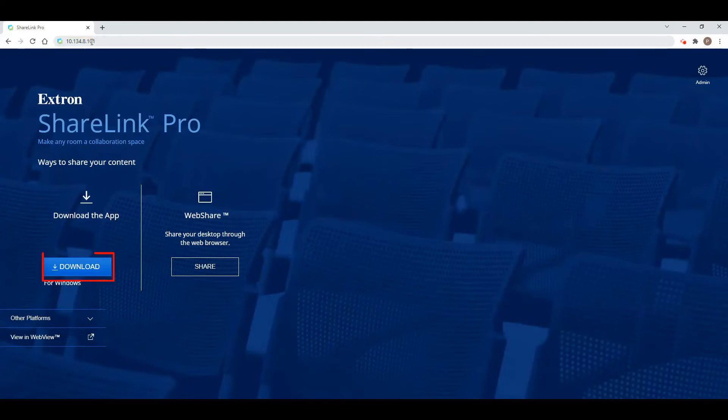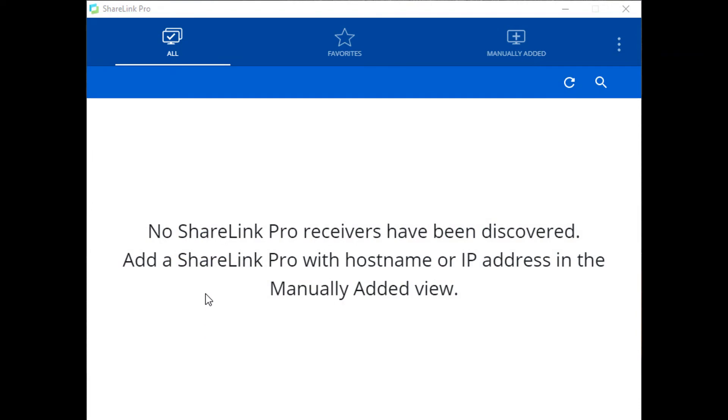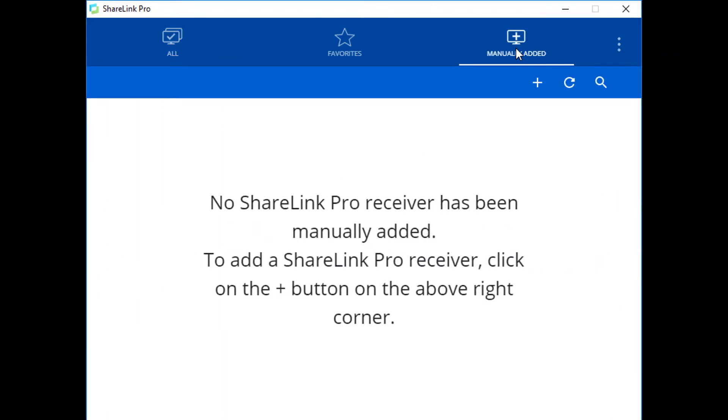Then click the Download button in the Download the App column. After installing and opening the app, you may need to type in the connection information in the Manually Added section if the displays are not automatically listed.